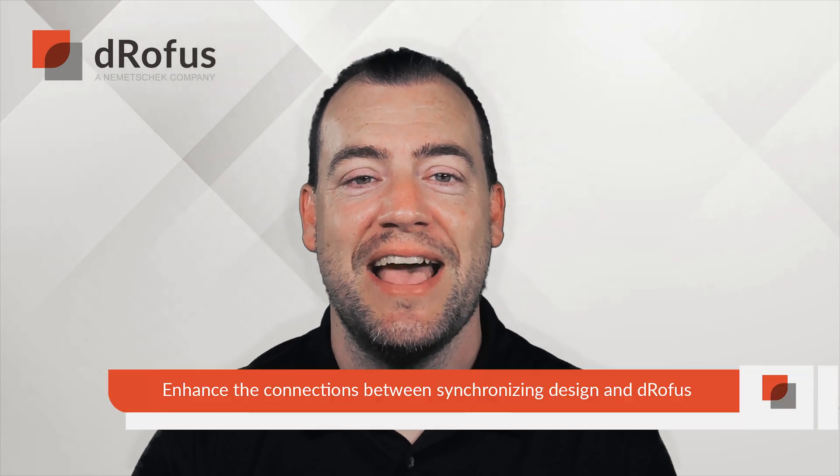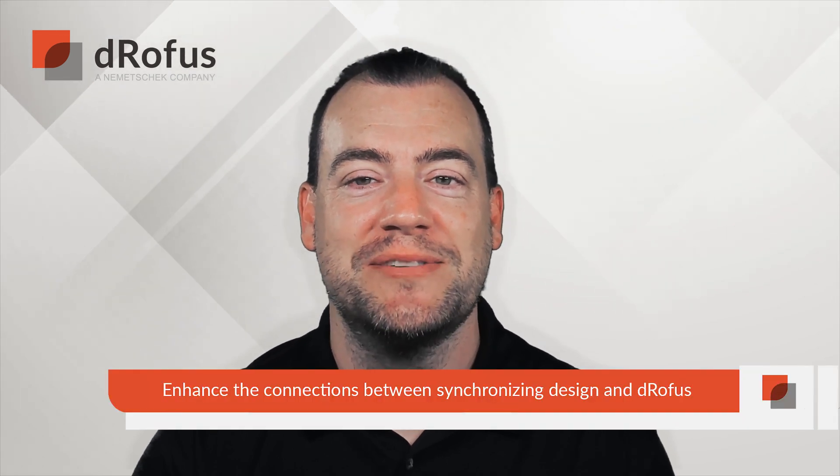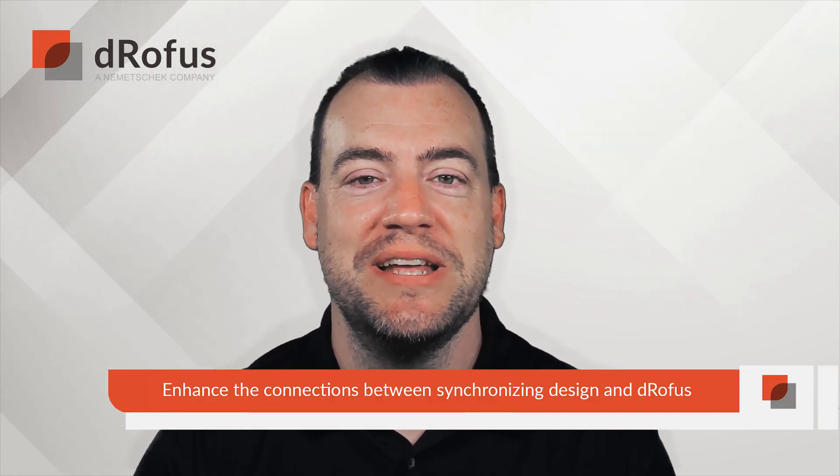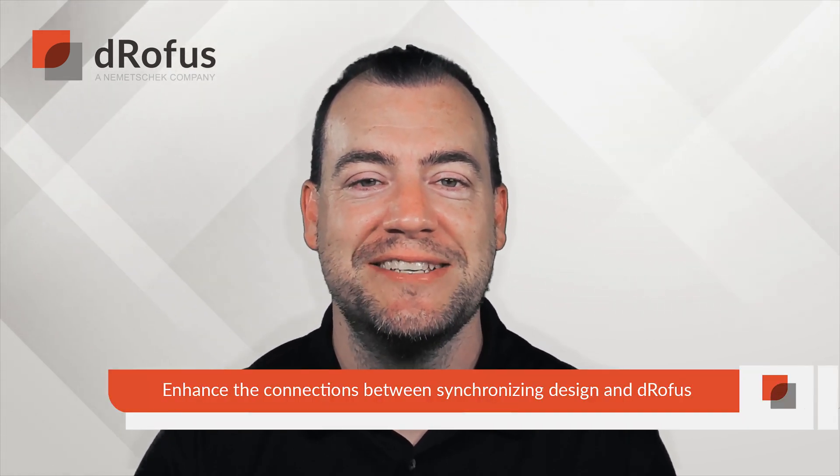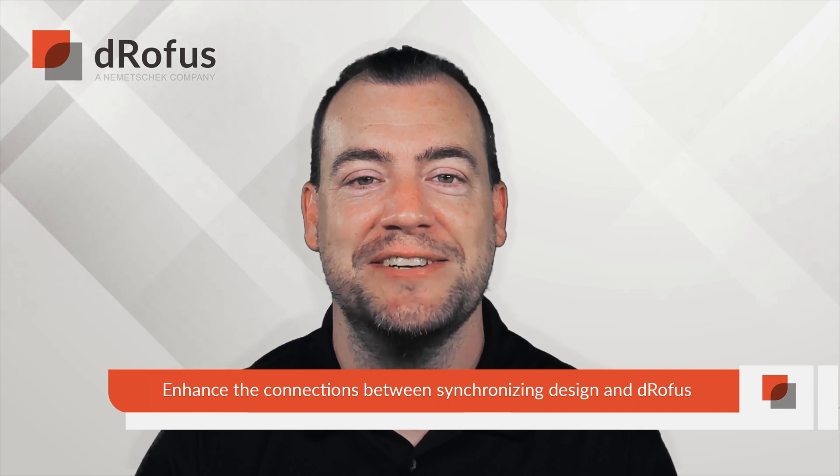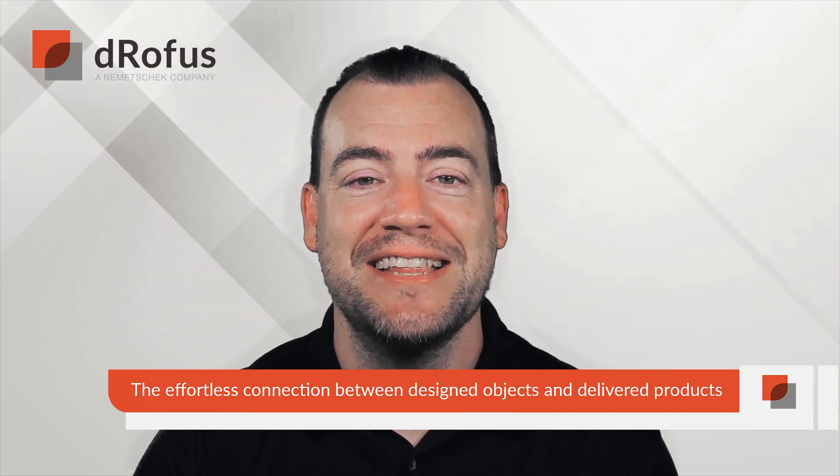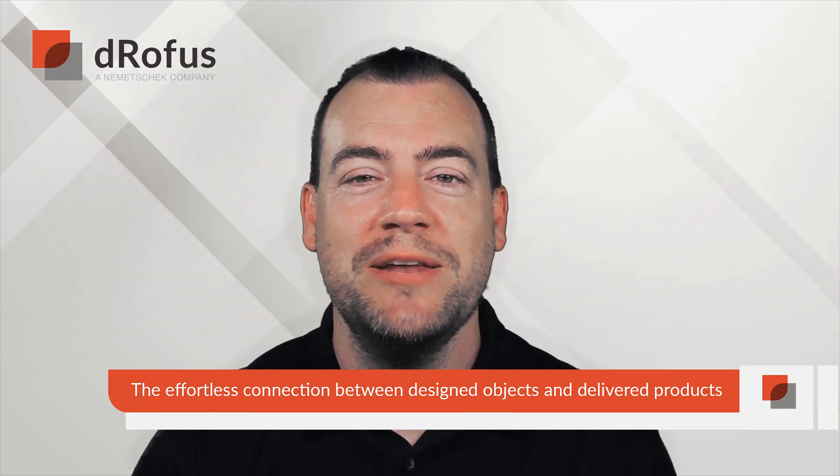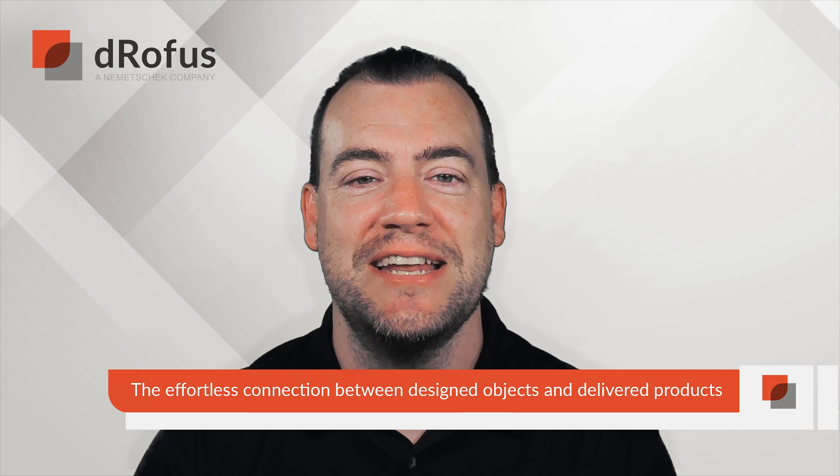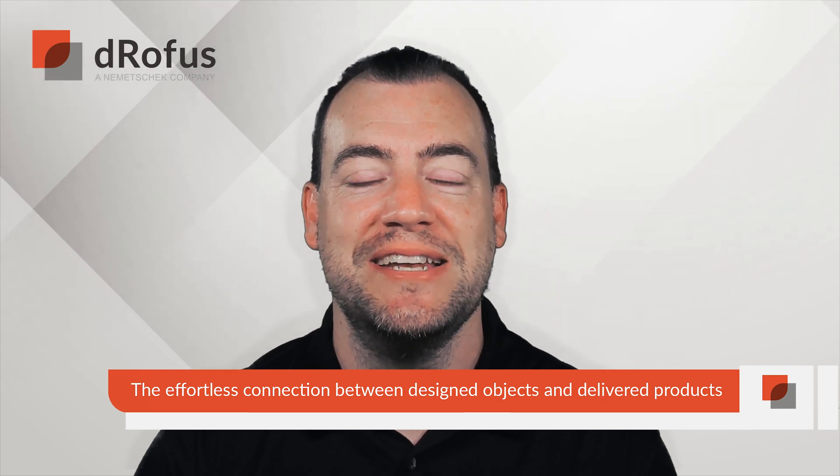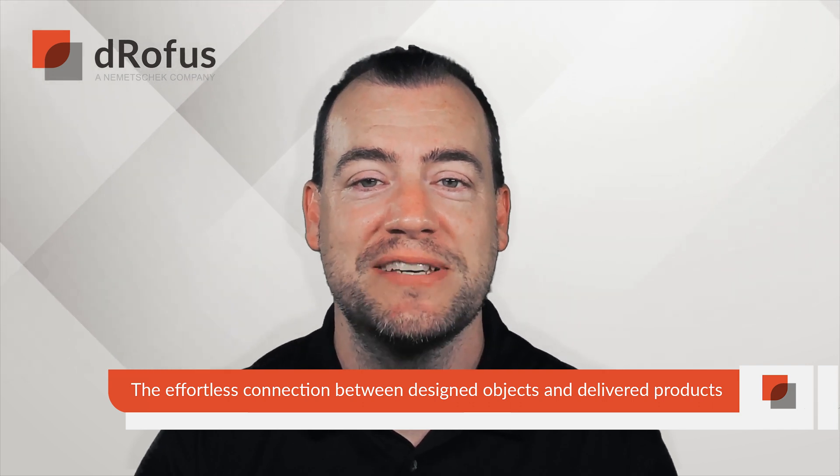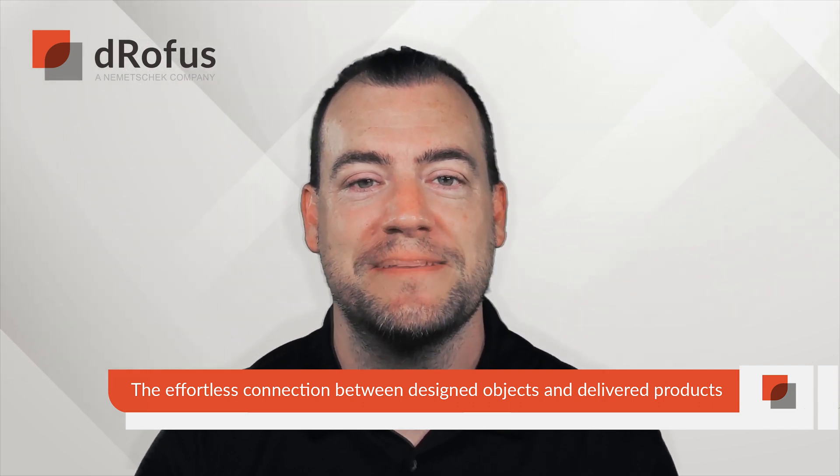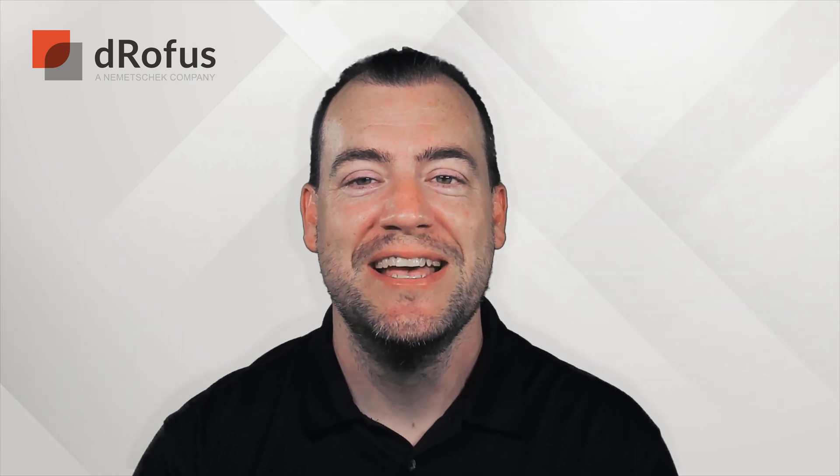Dorofus 2.6 answers two crucial questions. Firstly, how do our customers enhance the connection between synchronizing design and Dorofus? Secondly, what can be done to support effortless connection between designed objects and delivered products? So without further ado, let's look at the features we've been working on.